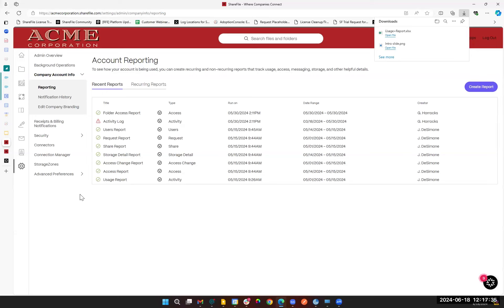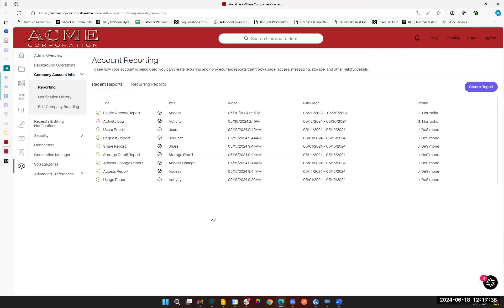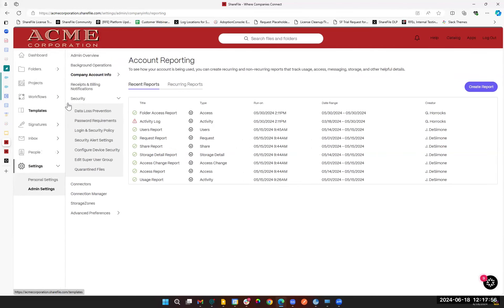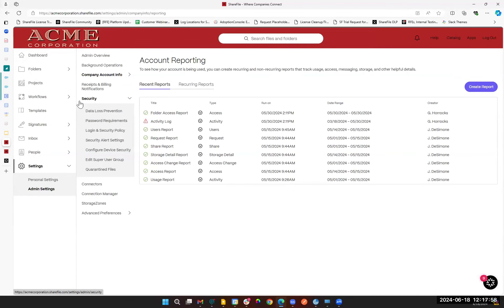That'll conclude our section on account reporting — feel free to ask any additional questions in the chat. We will reserve some time to review anything we haven't covered live based on Q&A. Reporting is an important part of security, but we also have a security tab which deals with things specific to your security. Let's look through some of these.